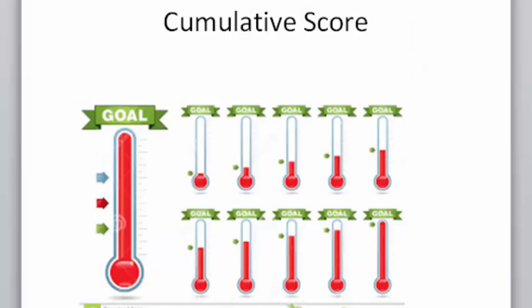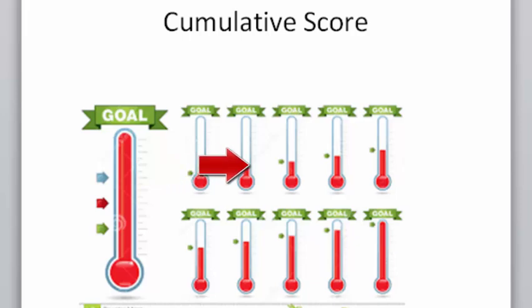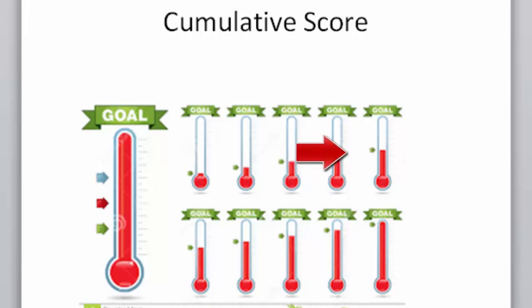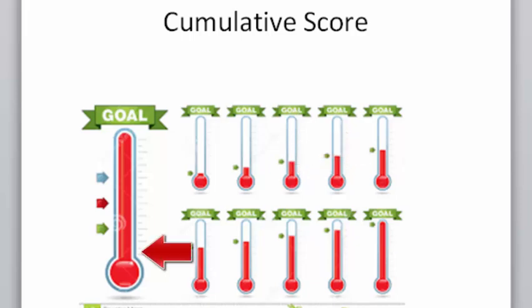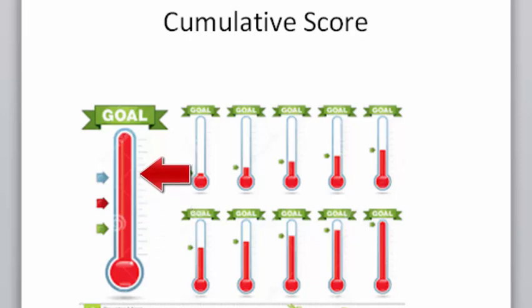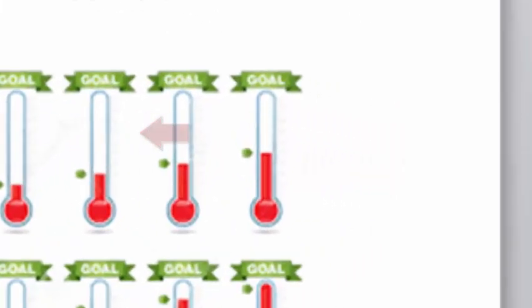Think of it as being like a fundraiser thermometer, where at the beginning of the fundraising, the thermometer is at zero. As your fundraiser continues, the thermometer gets closer and closer to 100% of the goal. The goal in this case is the total number of points possible in the course.